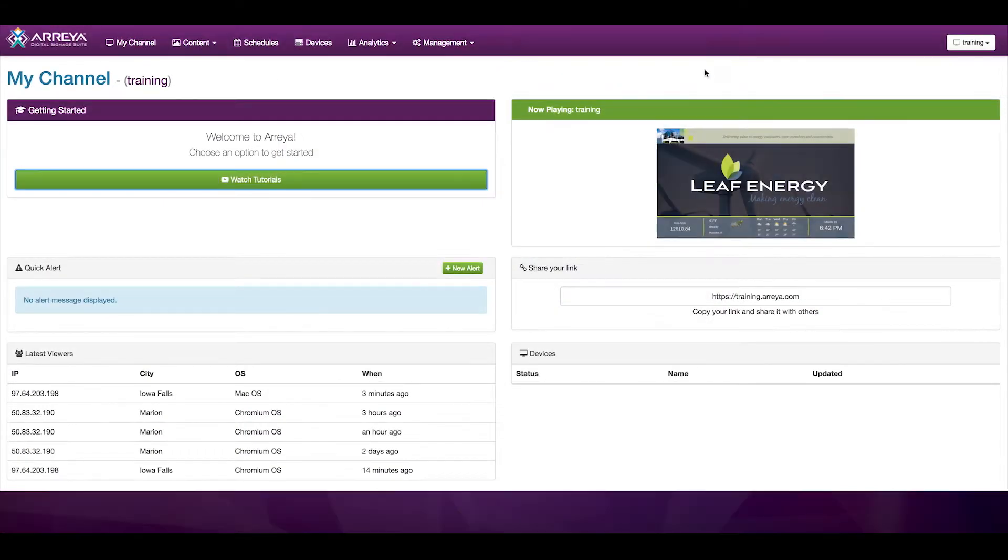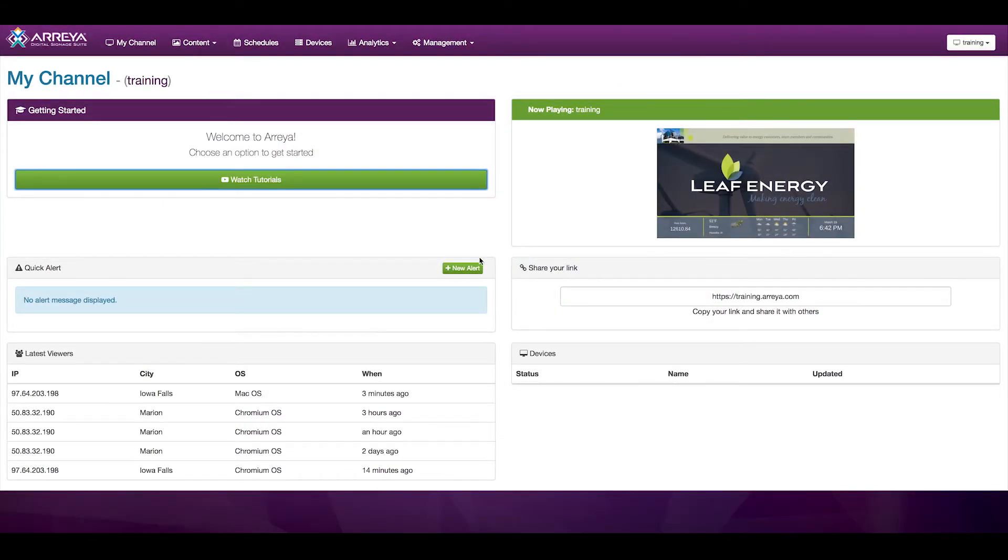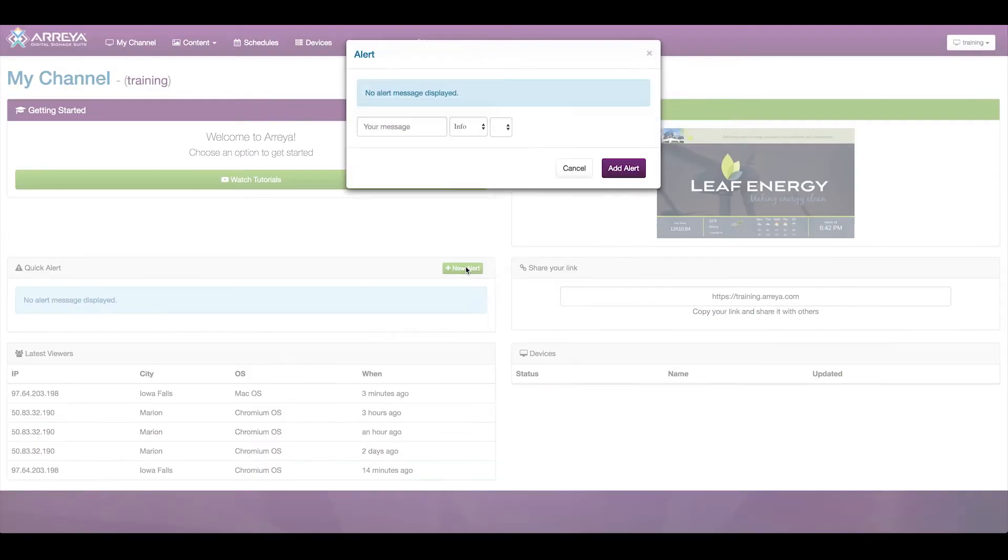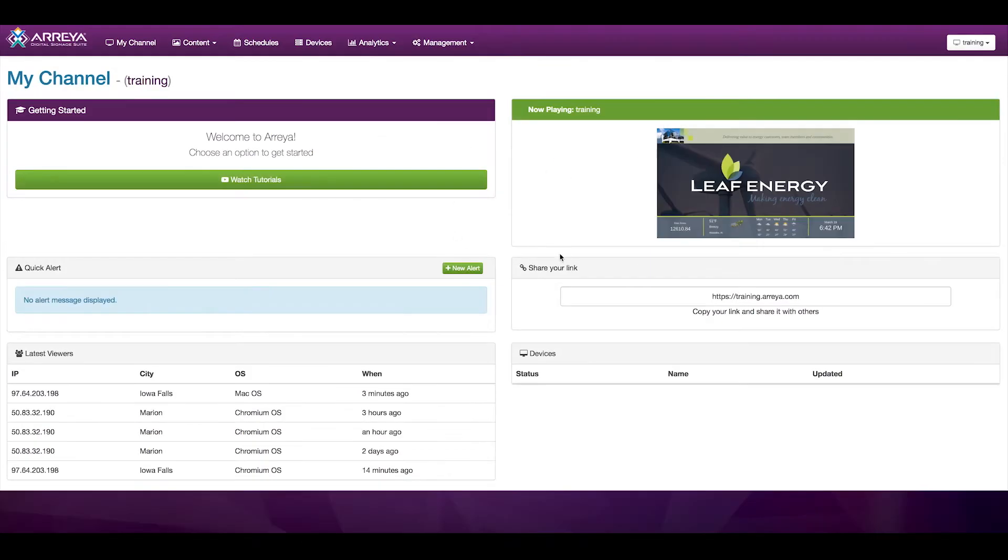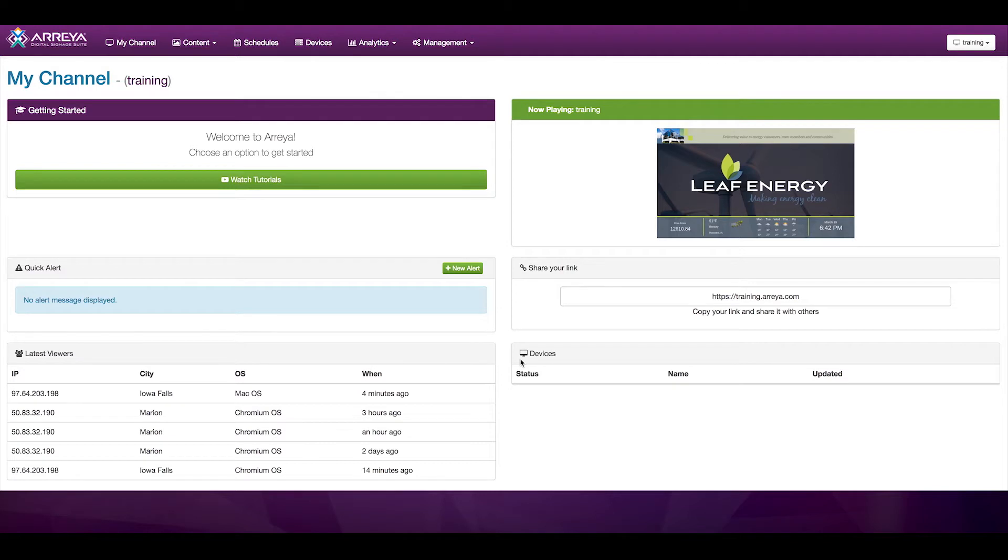Now Playing, which displays what is currently playing on your digital signage, Quick Alert, an area that allows you to quickly post an alert across all of your screens, Share your link, an area where you can get your URL in order to share it, as well as areas that show the latest viewers and the status of your devices, whether they are online or offline.